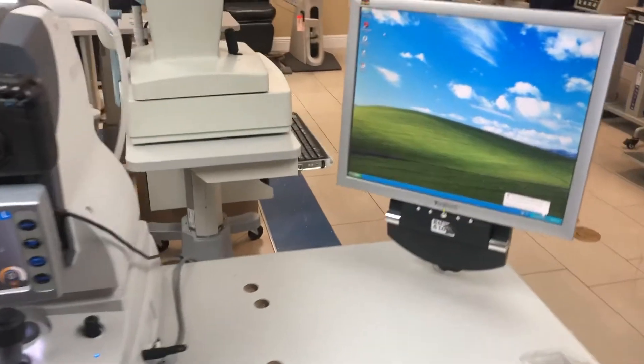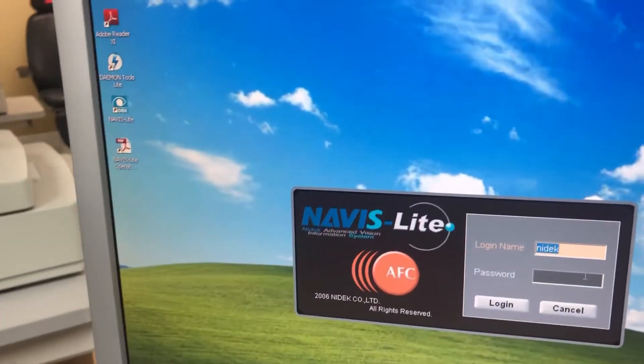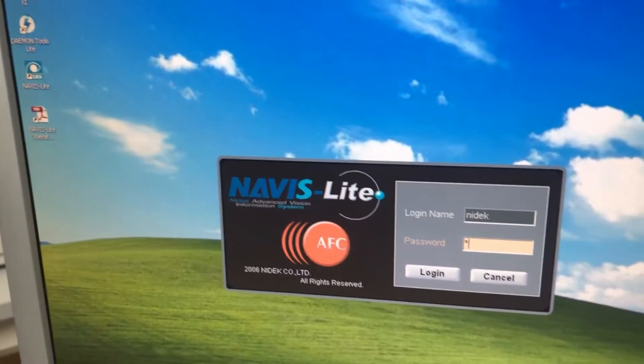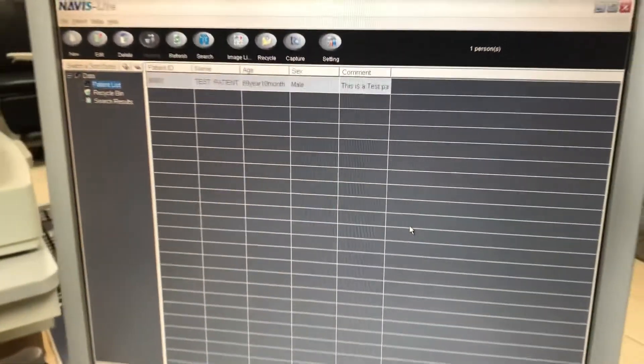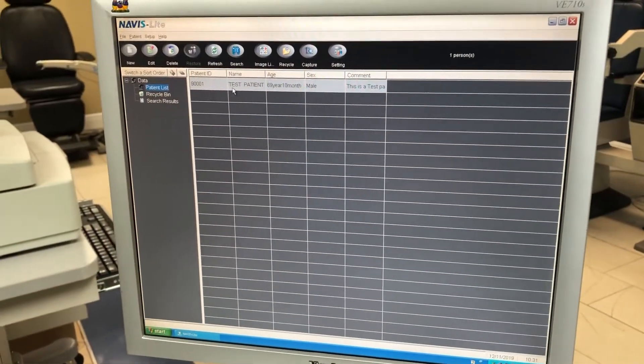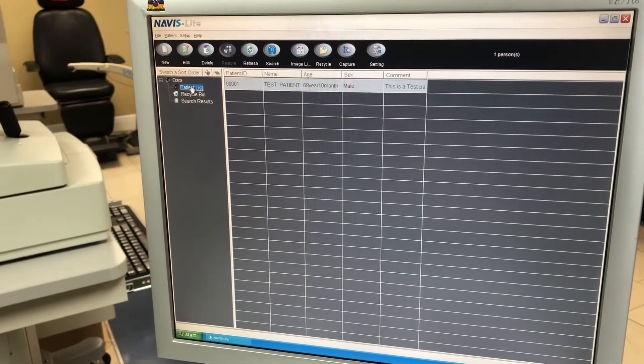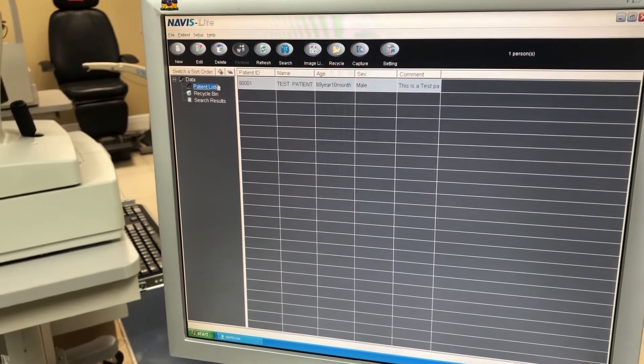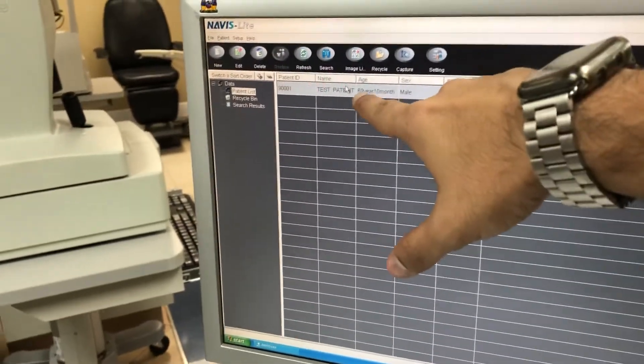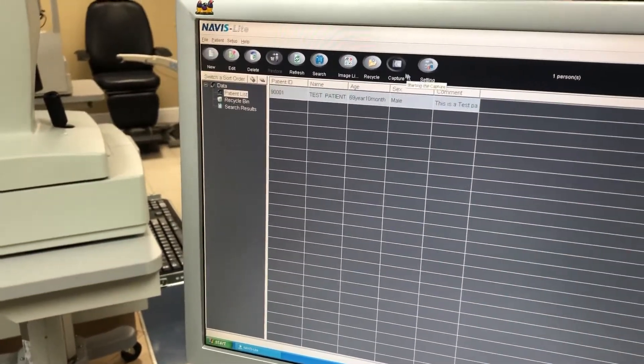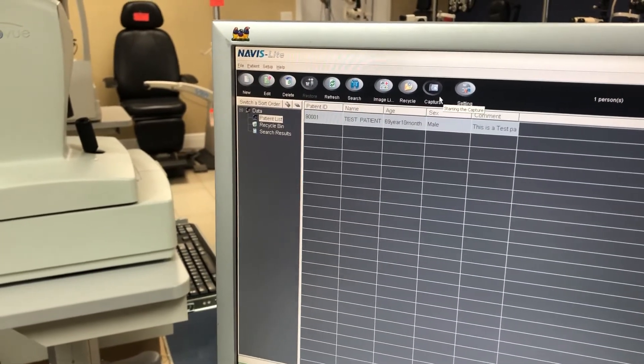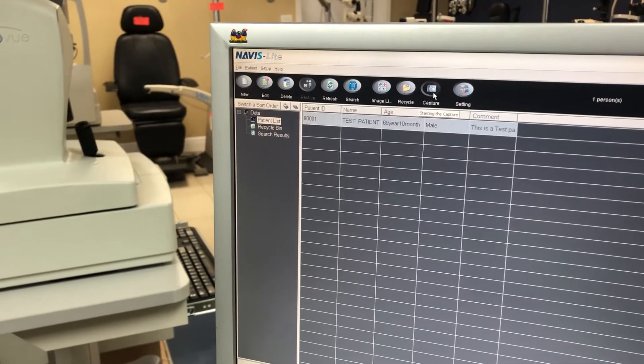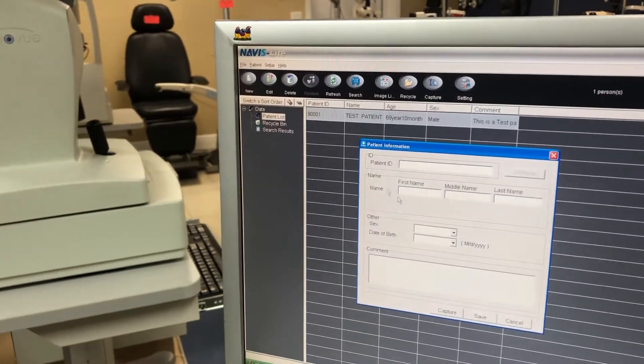We're going to open up the software, Navis Light. The password is NIDEC. Here you can see the software. We're going to open up the patient list - you can see there's already a patient on file, but you can also create a new patient. Here we're going to start from scratch and create a new patient.